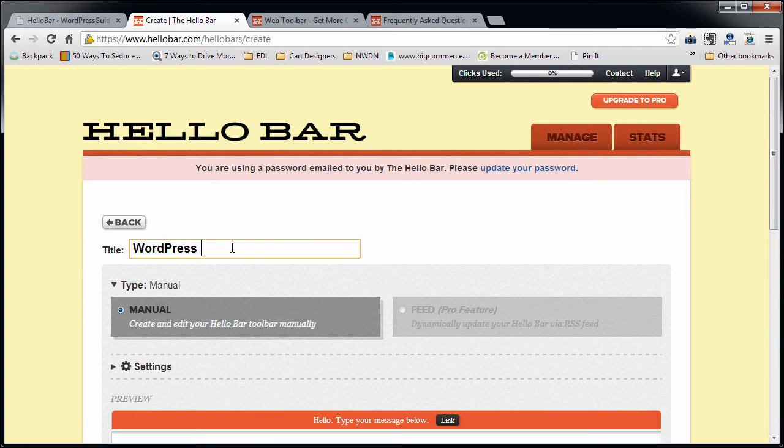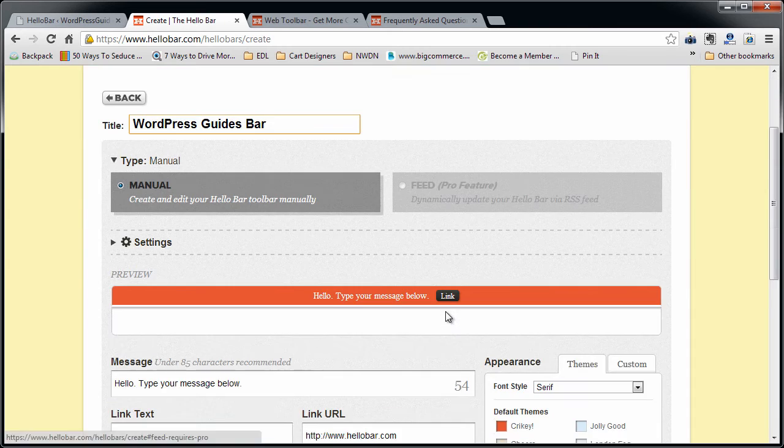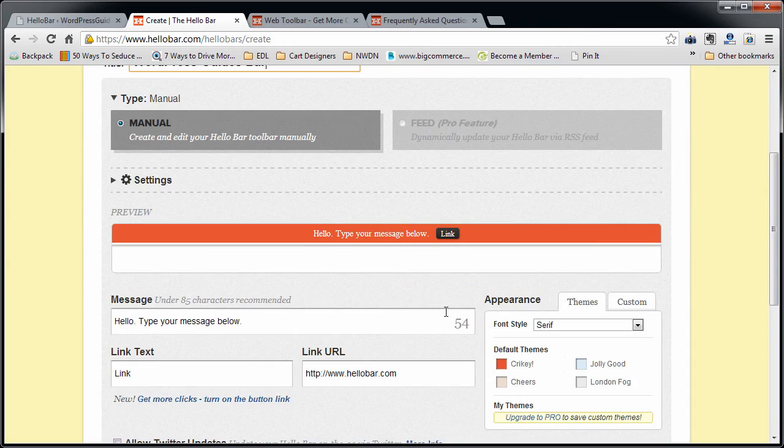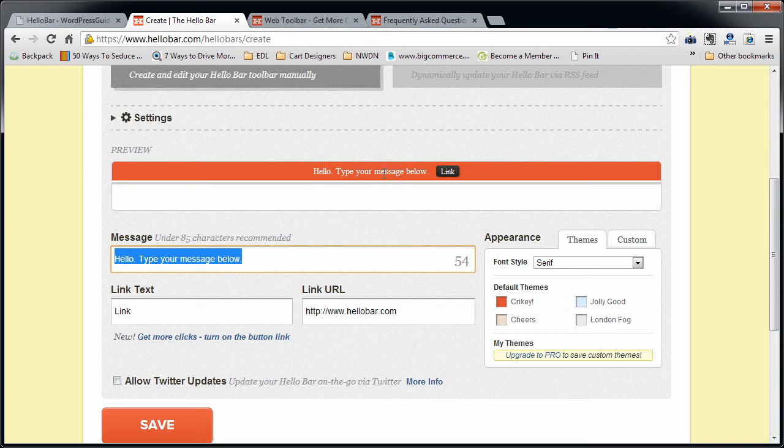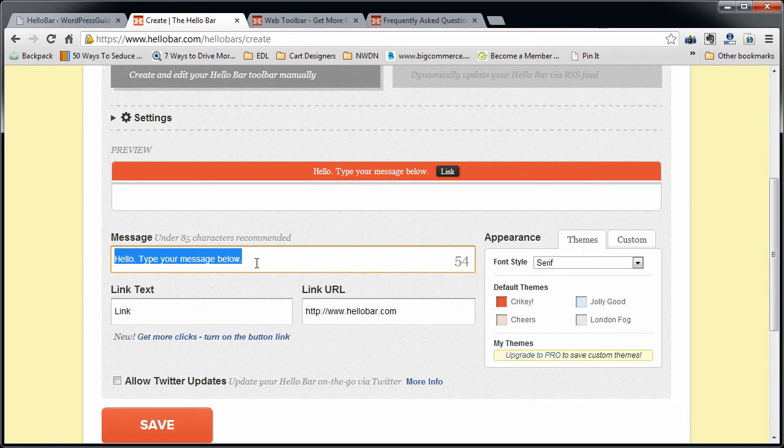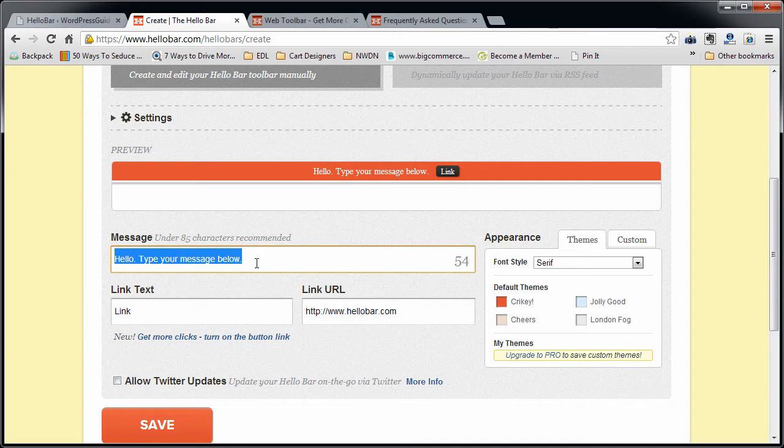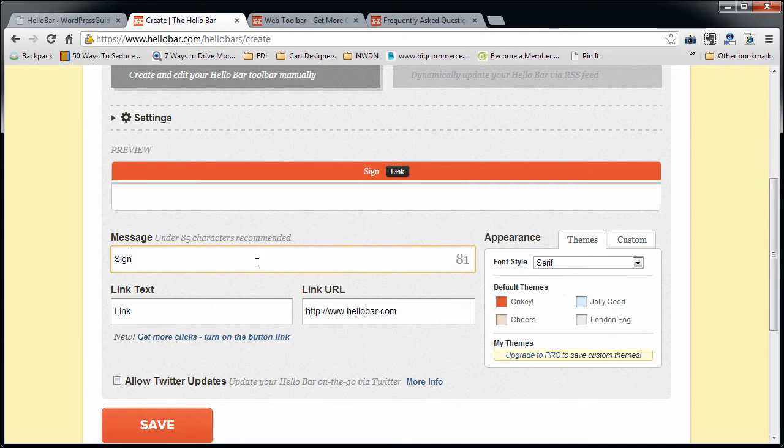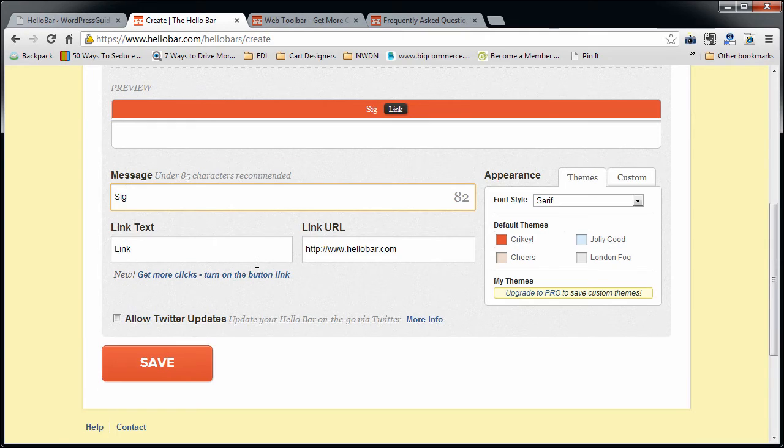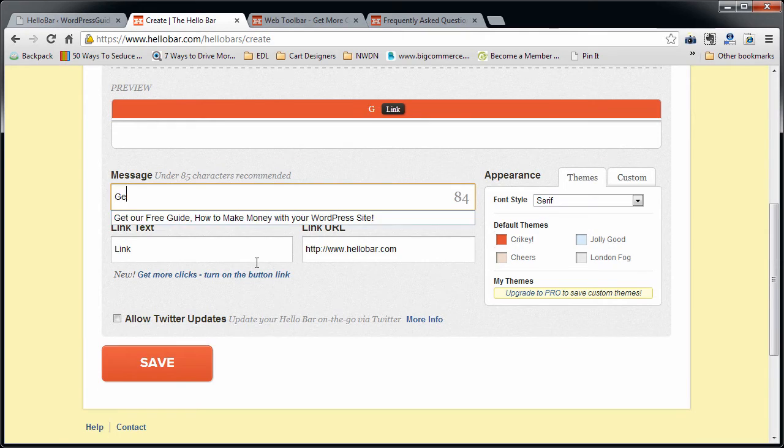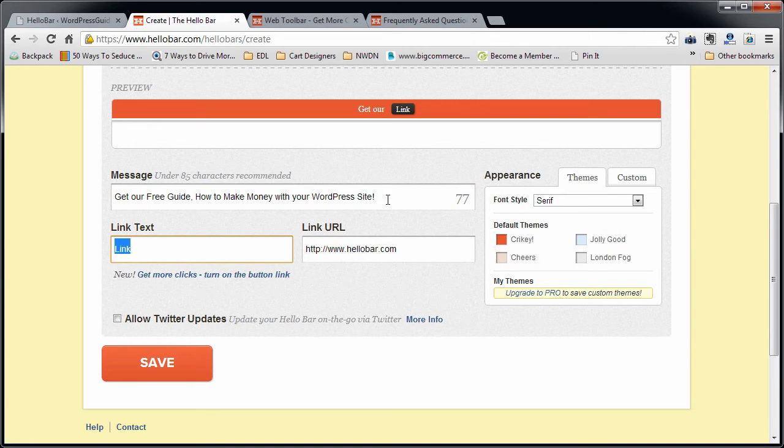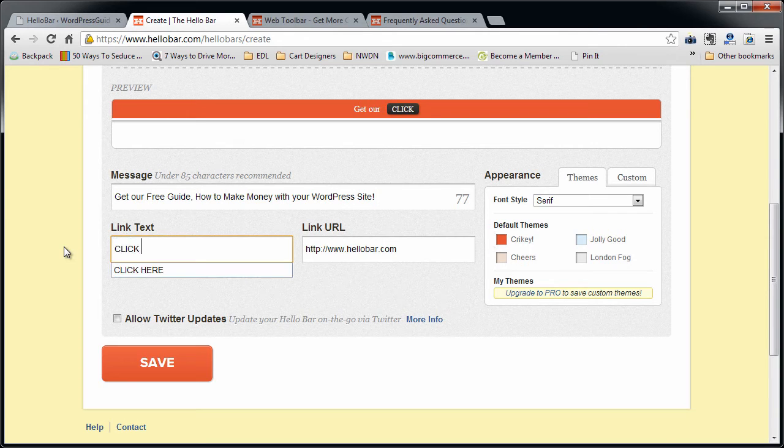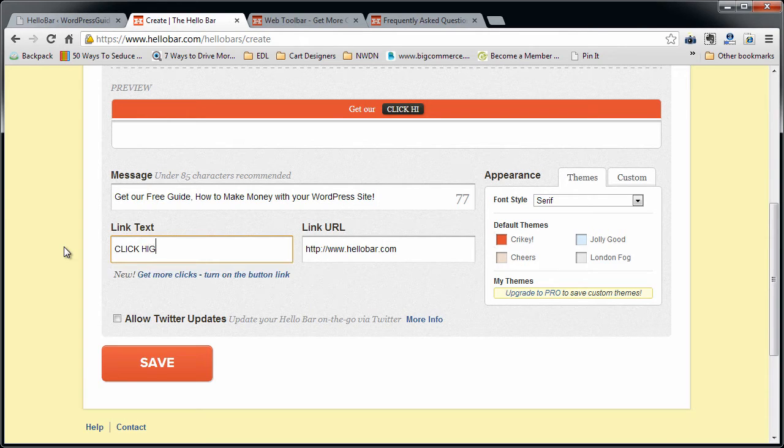You can call it something. Type in your message. That's what's going to appear here. Let's see, what should I say. Get our free guide, how to make money with your WordPress site. Click here.